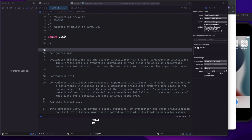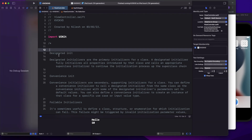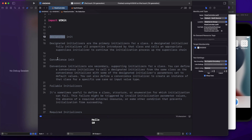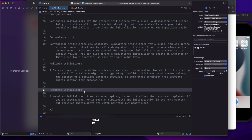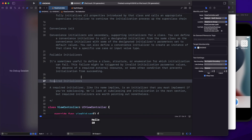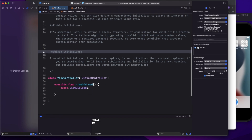Hi friends, welcome to today's video. Today we are going to discuss initializers in Swift. There are various types of initializers: default initializers, designated initializers, convenience initializers, failable initializers, and required initializers. These are generally asked in interviews, so let's start.